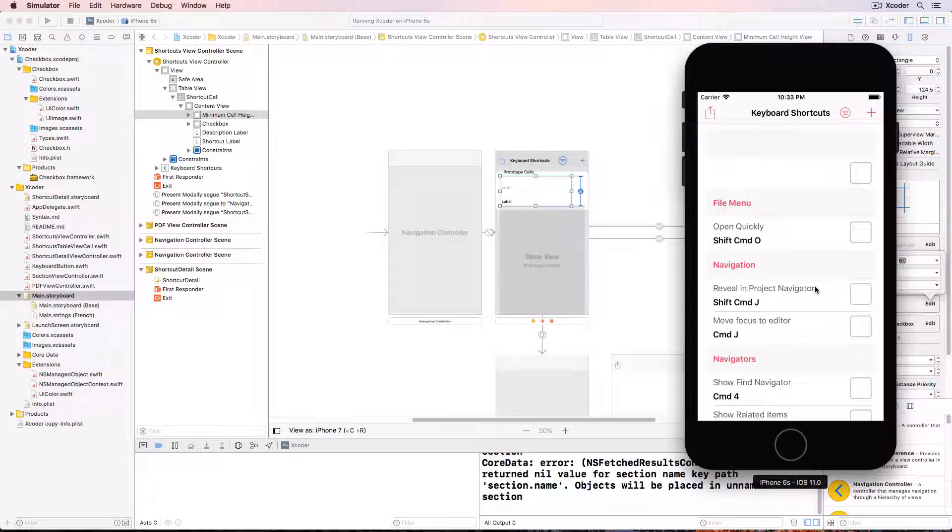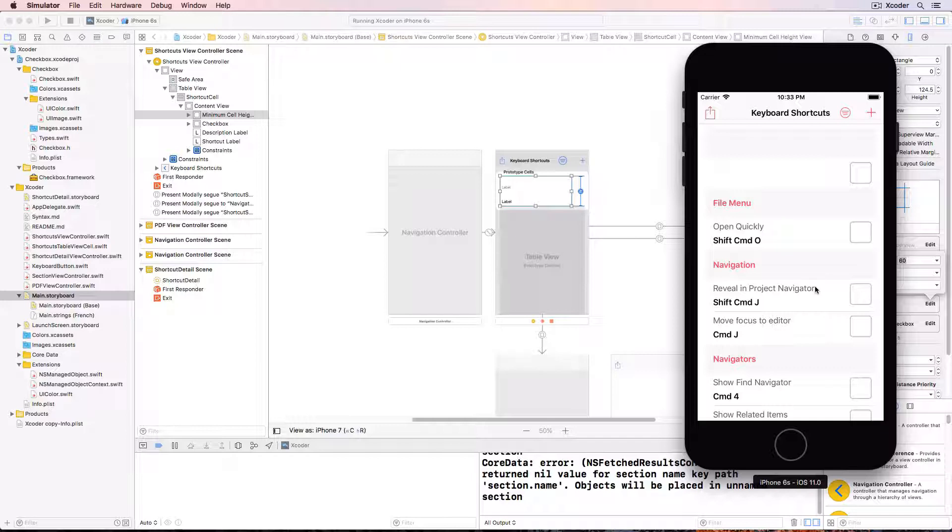That was an easy bug to catch but the view debugger is wonderful when you have complex view hierarchies and a particular view isn't where it's meant to be.